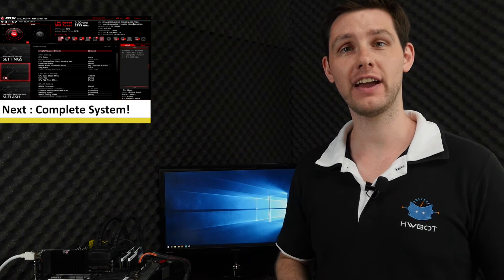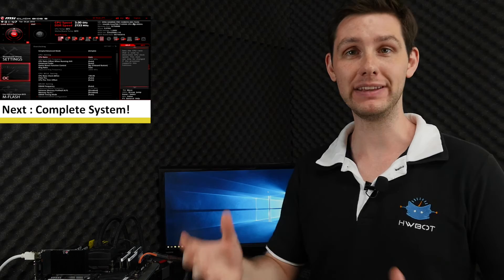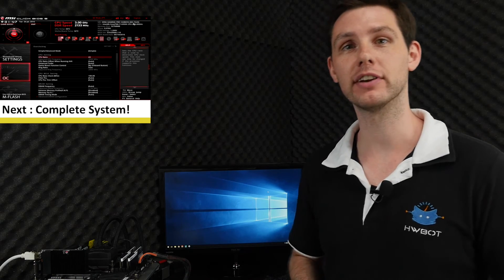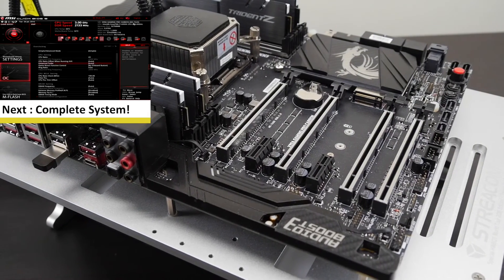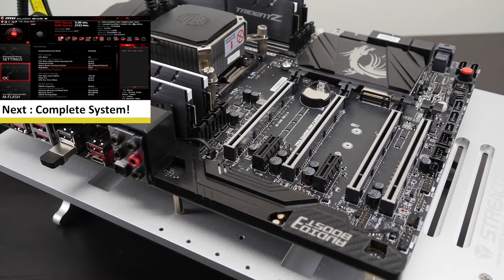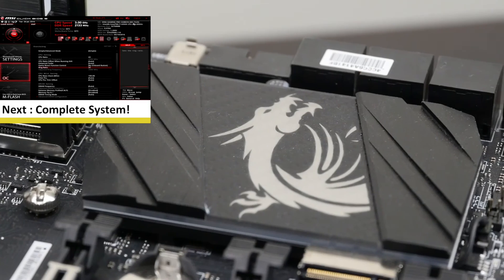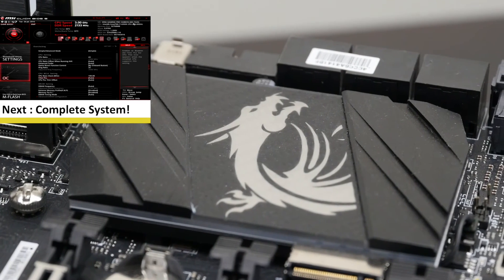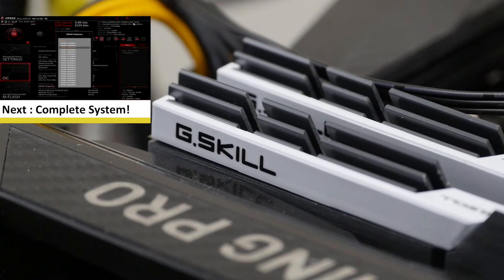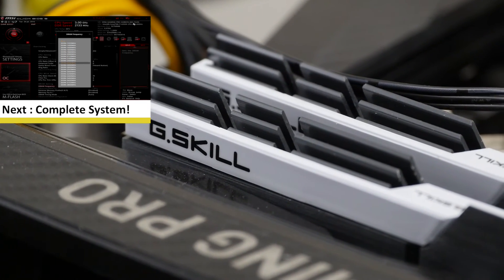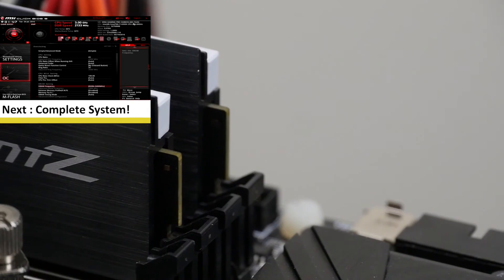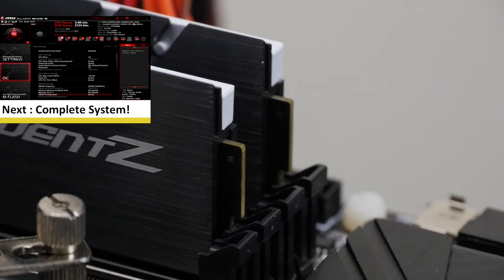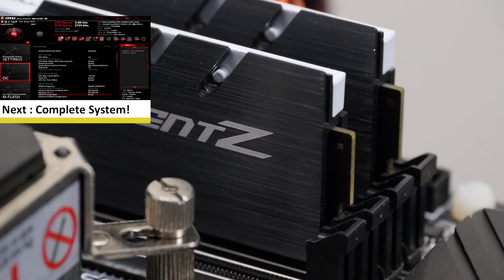That concludes our overclocking adventure with the Core i7-6950X 10-core beast of a processor. For this video we used the MSI X99A Gaming Pro Carbon motherboard, 32GB of G.Skill Trident Z memory and the MSI 1080 Seahawk graphics card.